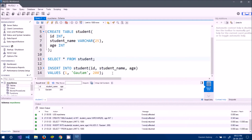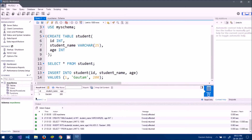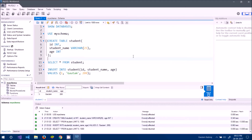Let's add a few more rows so the table looks a little nicer.